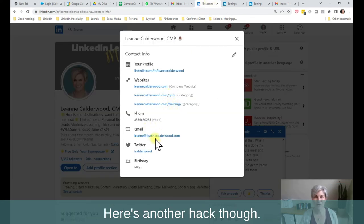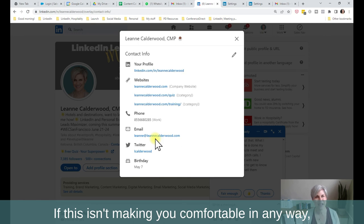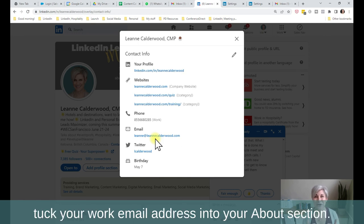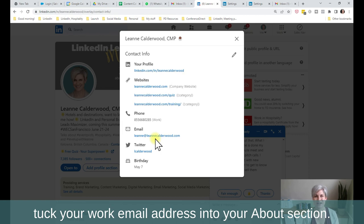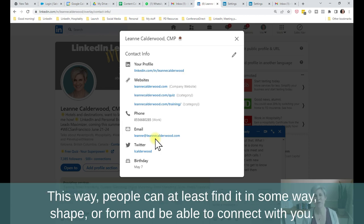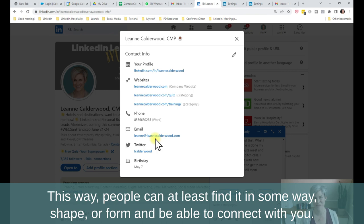Here's another hack, though. If this isn't making you comfortable in any way, tuck your work email address into your About section. This way people can at least find it in some way, shape, or form and be able to connect with you.